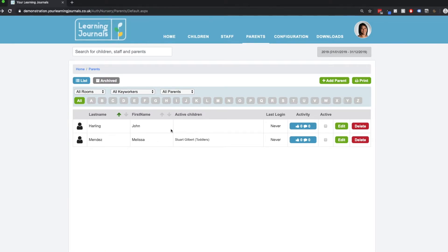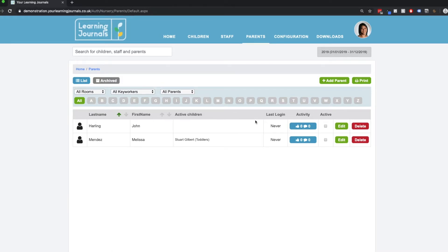So that's how we delete or deactivate children, parents, or staff. Hopefully you can see how easy that is and you'll be able to manage that in your own accounts.